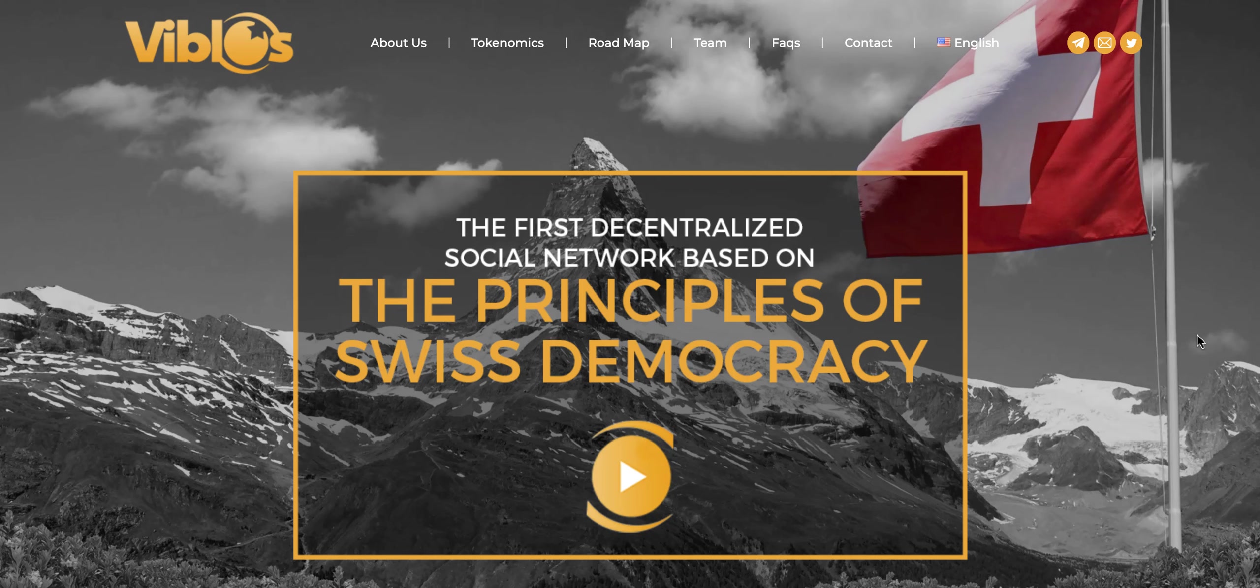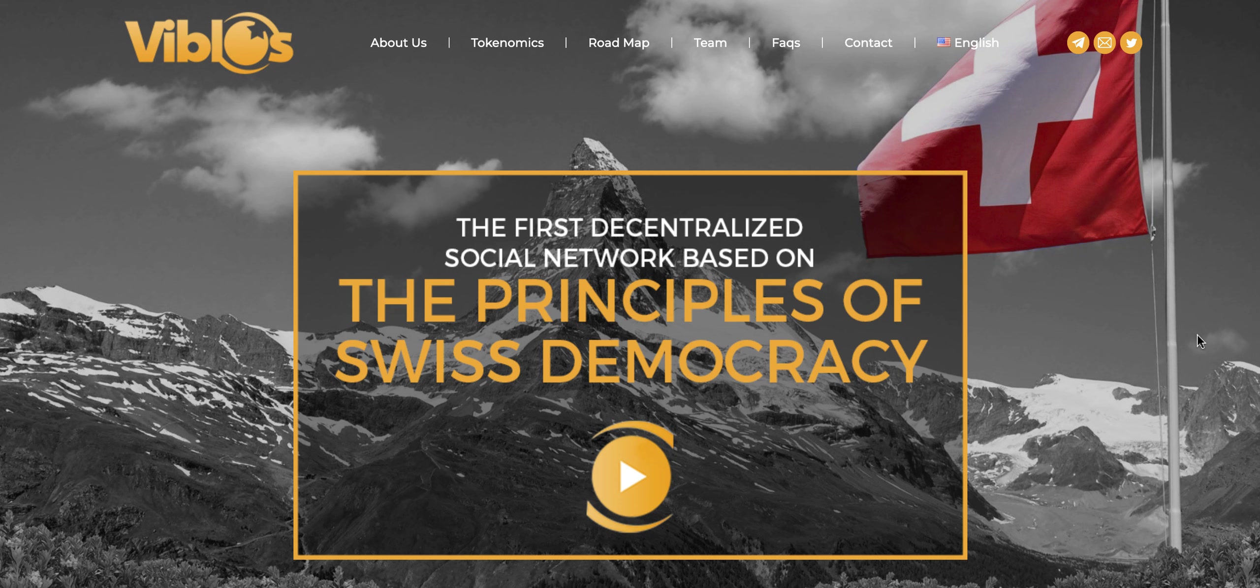What's going on, warriors? This is Isaiah Jackson from The Gentleman of Crypto, here with a sponsored review of Vivilos. It is the first decentralized social network based on the principles of Swiss democracy, and it looks to be a new world social media platform where users will get the right to decide what happens, much like the Swiss democratic system.